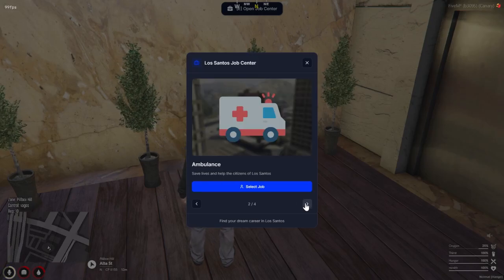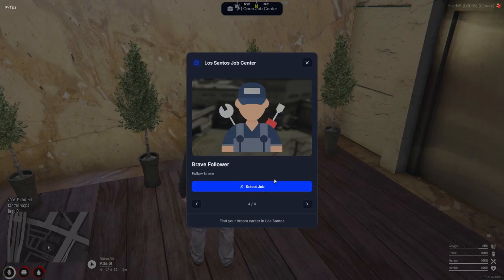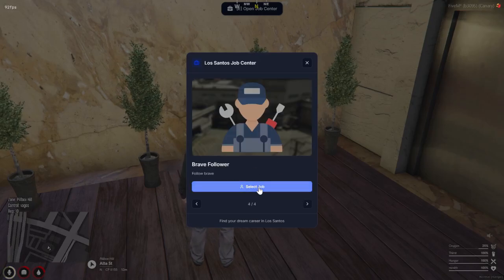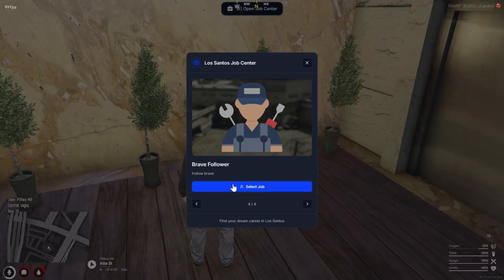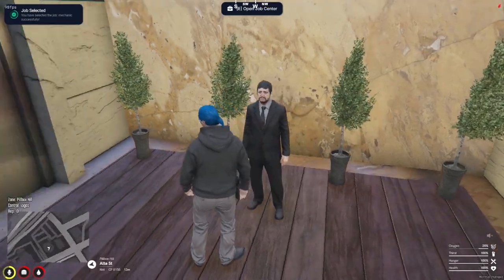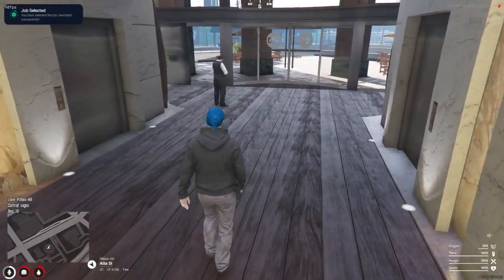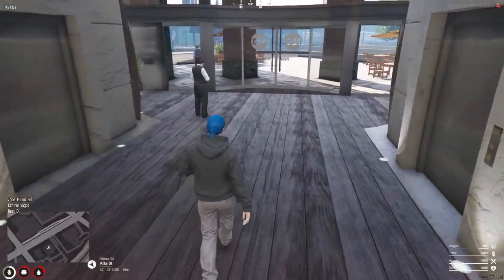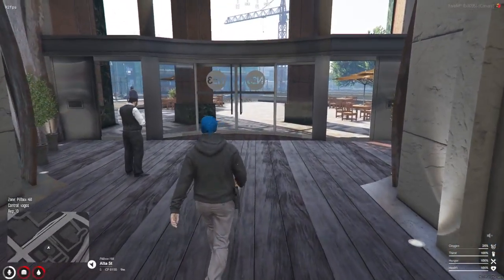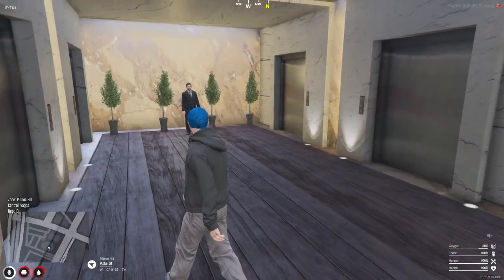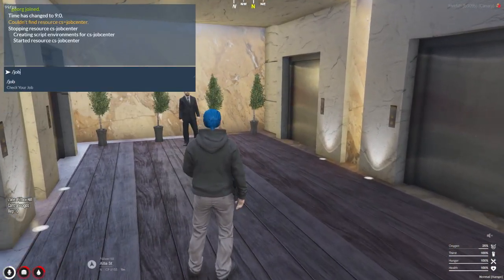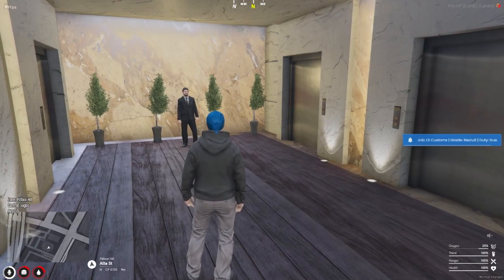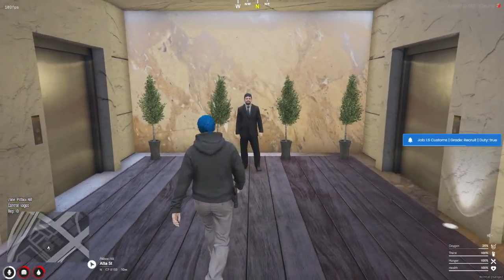Hello, my dear supporters, and welcome back to the channel. In today's video, we're going to explore how to add a Job Center script to your server. This Job Center allows players to easily pick their desired jobs through an interactive and user-friendly menu. It's all about giving your players a fresh and immersive experience. No more boring commands or basic menus.